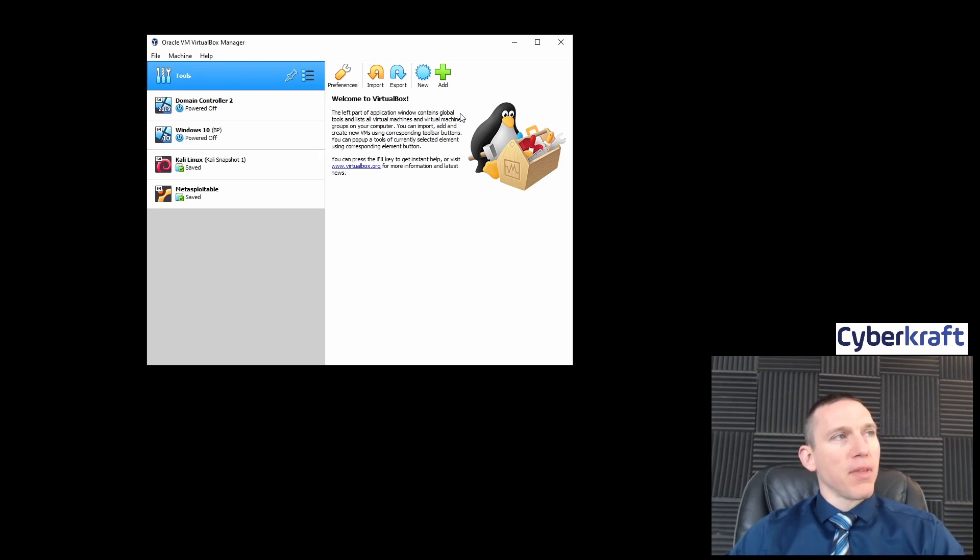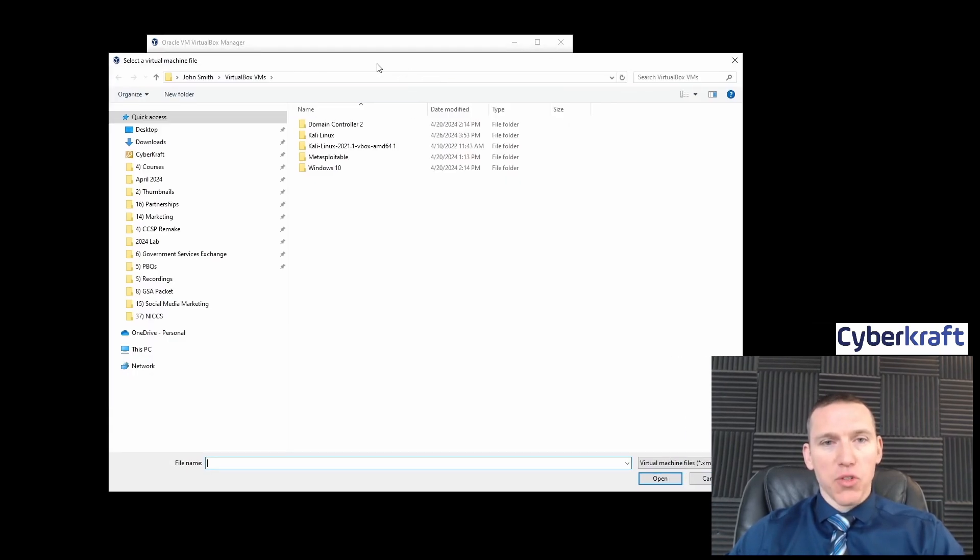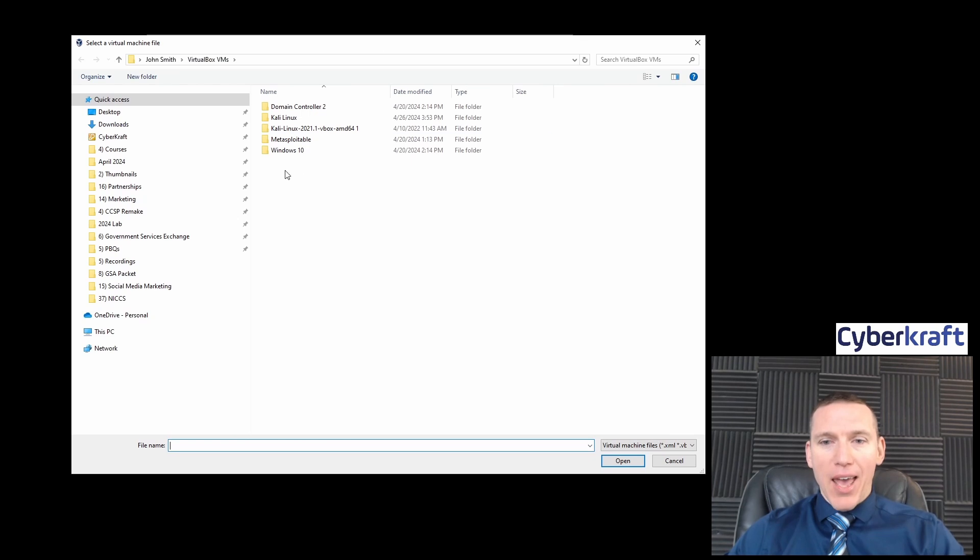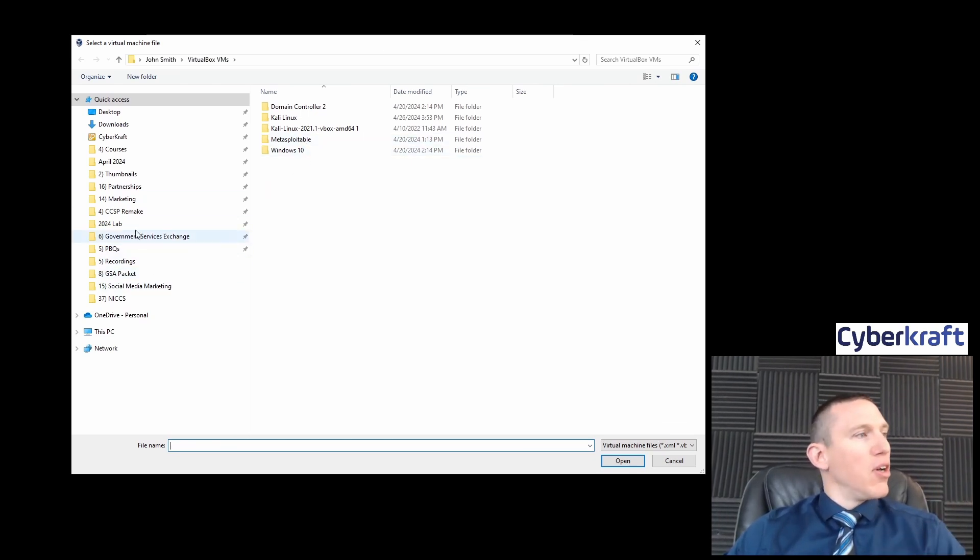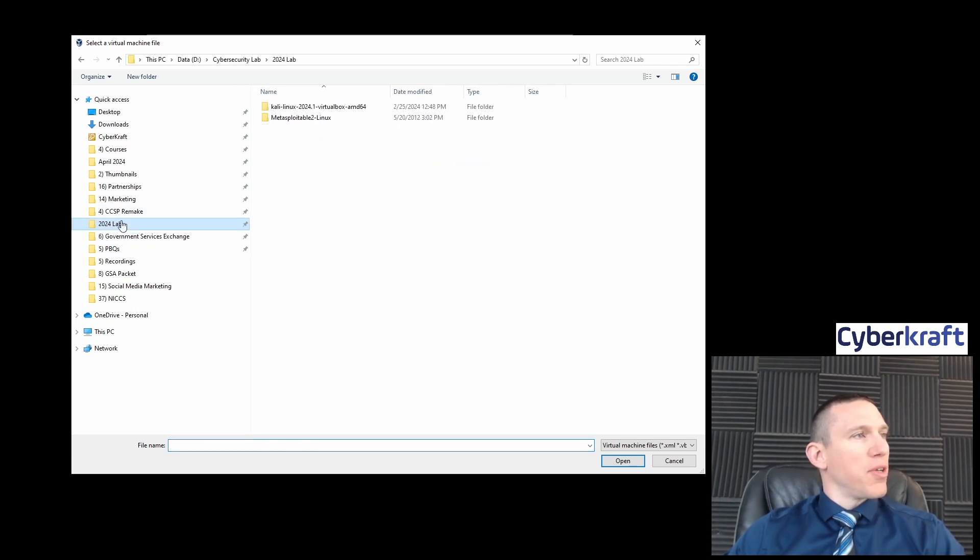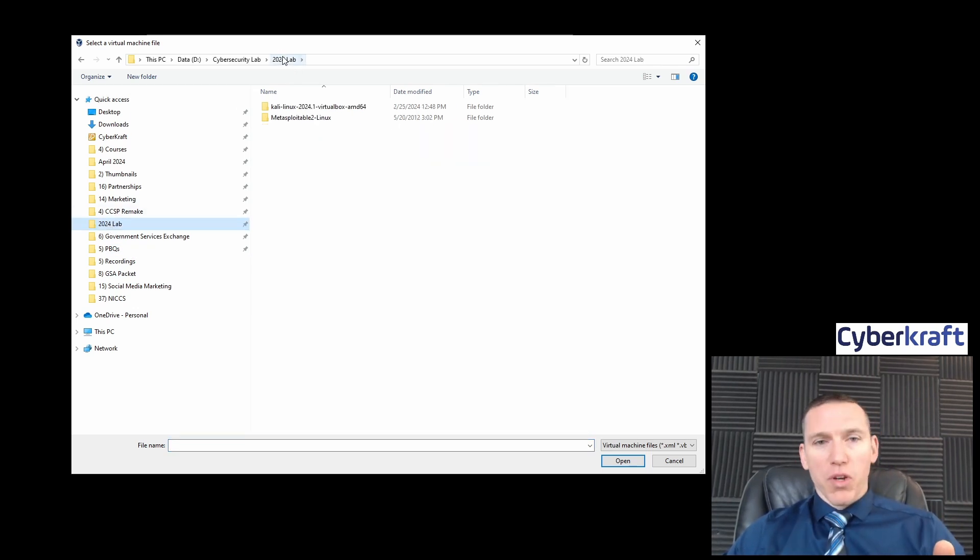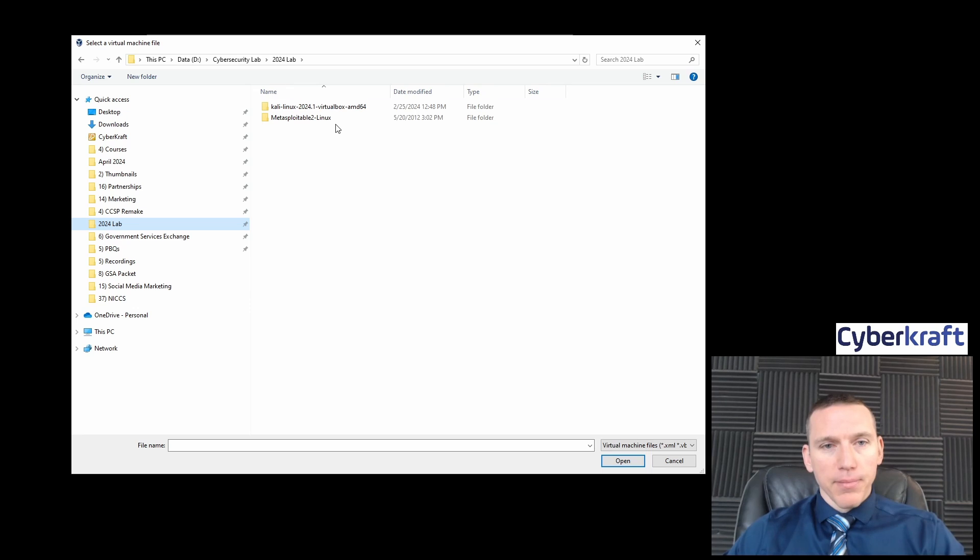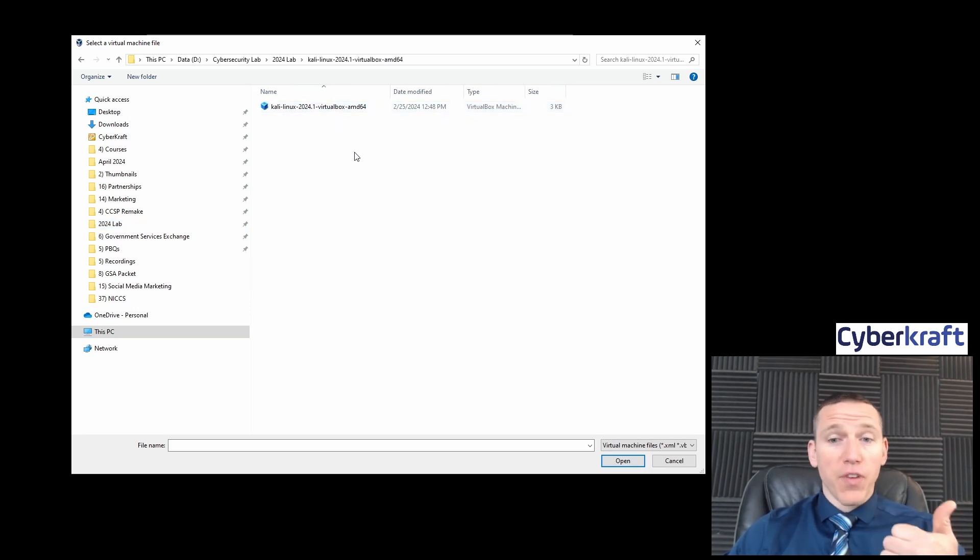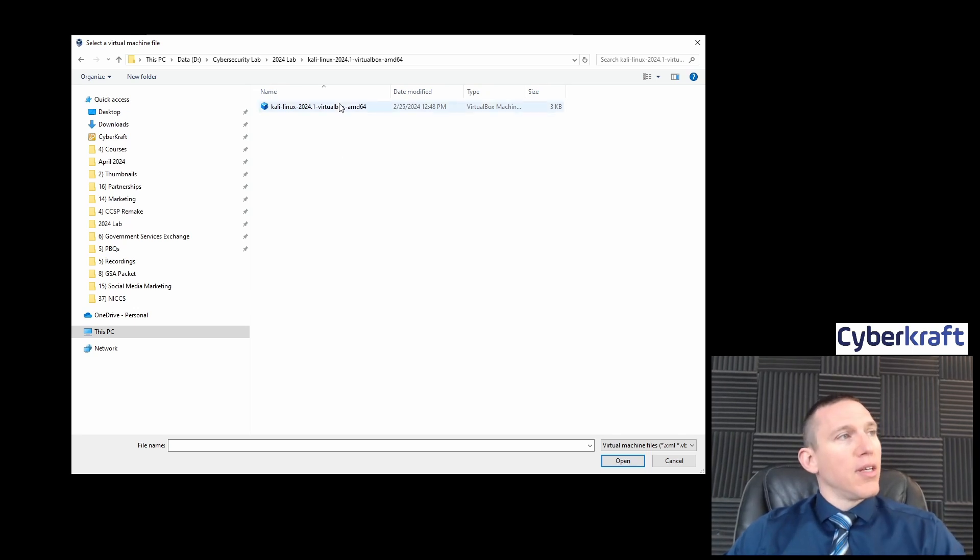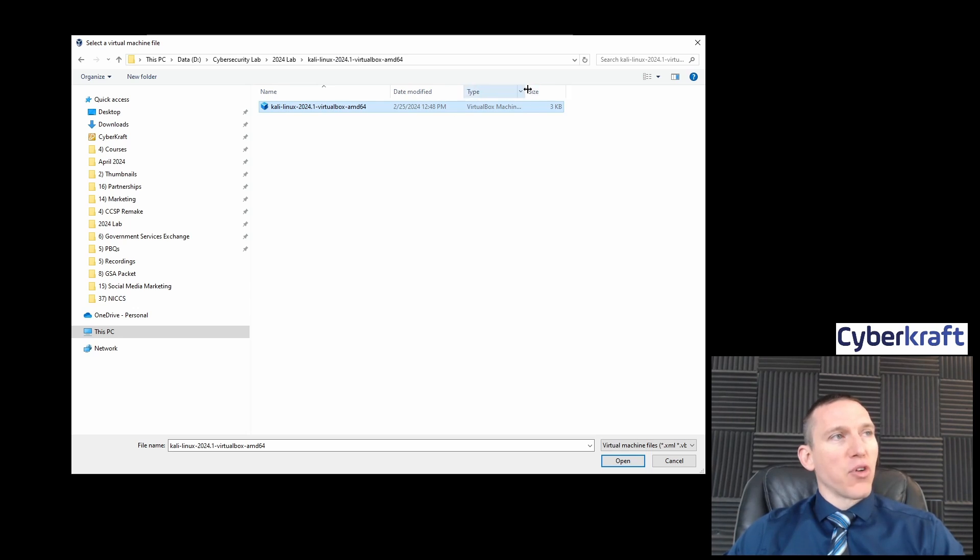We're going to go to tools here and click Add. It's going to ask you to navigate to that file location where you put all the different files. We're looking at the lab file, the 2024 lab file here, and I'm going to open up that Kali Linux folder after you've unzipped it.